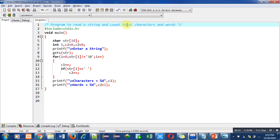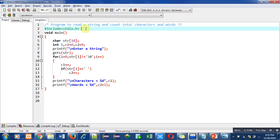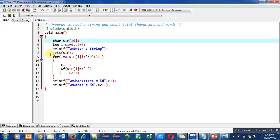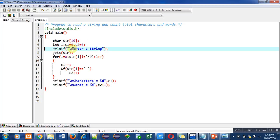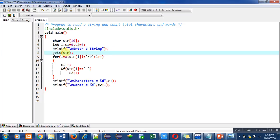The objective of the program is written in the first statement as a comment. In the second statement I have included the header file stdio.h for printf and gets functions. Then the main function is used. Inside main there are various statements: first is string declaration, second is integer variable declaration. Then I have used a printf statement to display 'enter a string' on the console, then gets function is used to read the entered string inside the str array.